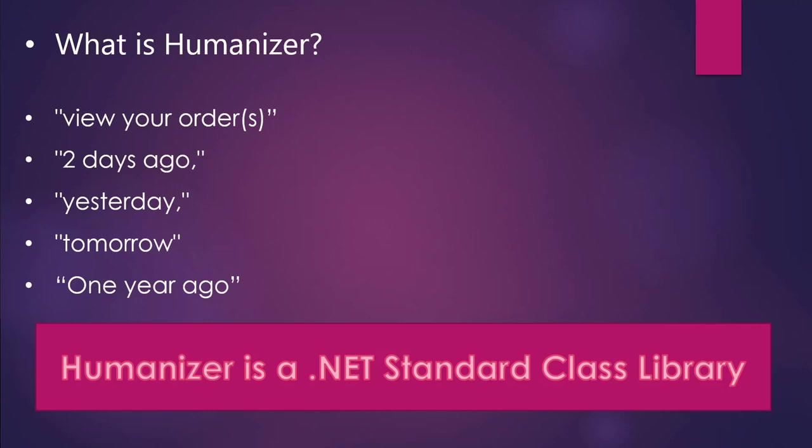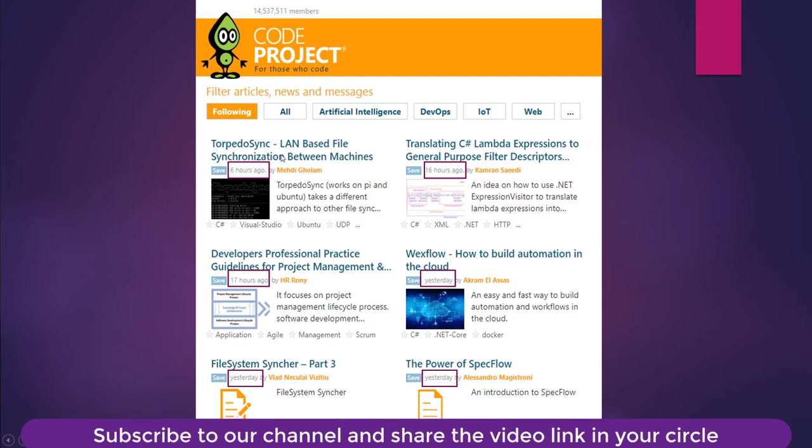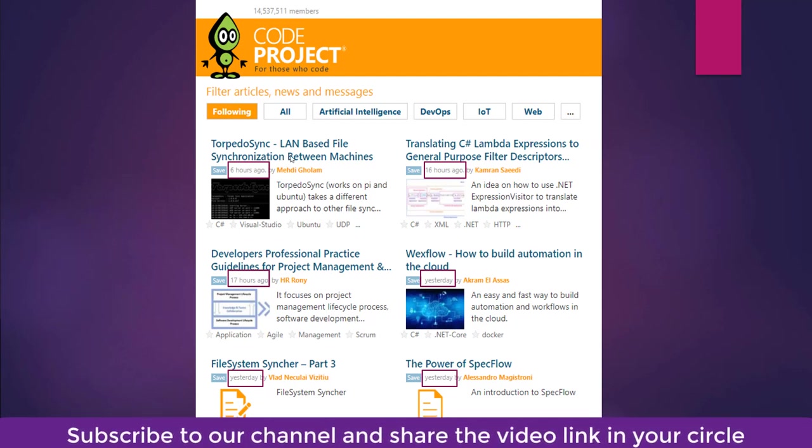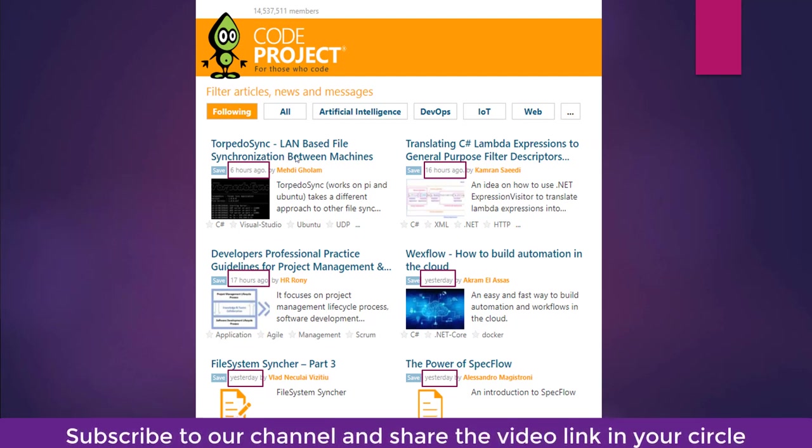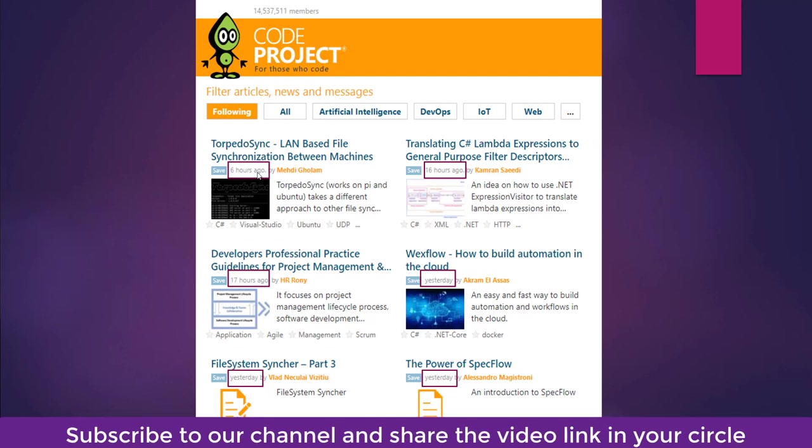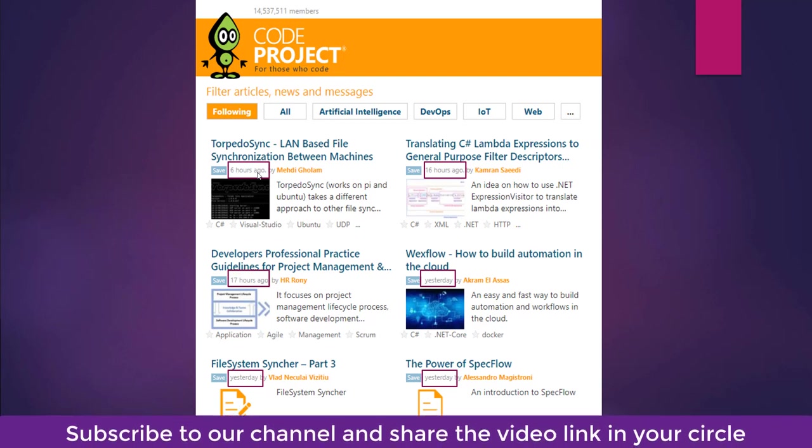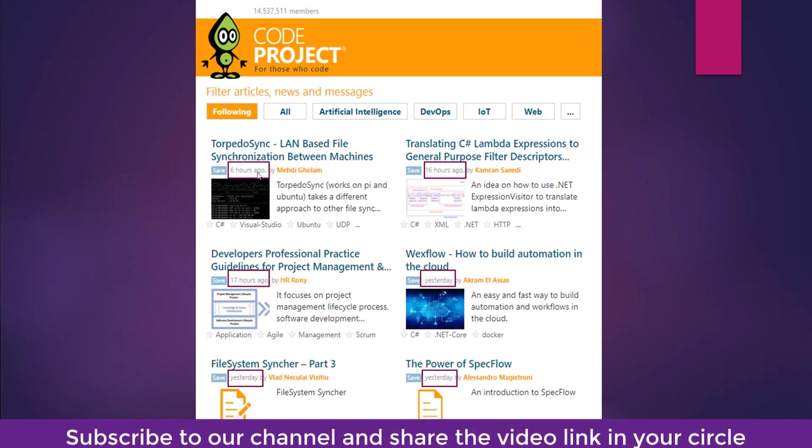I will show you one live example now. This is a screenshot taken from the Code Project. You can see marked in the squares there 'six hours ago' - that means this particular topic or article has been published six hours ago. So how it is calculating? It is taking the current time and the previous time when it was published, so the difference here it is showing six hours.